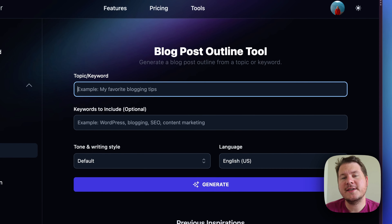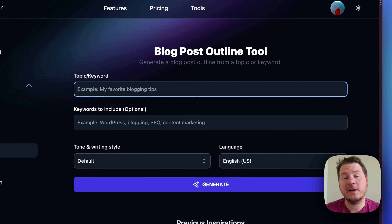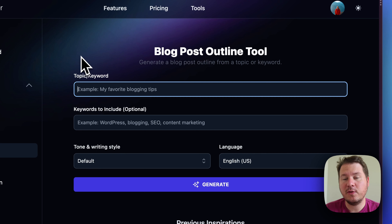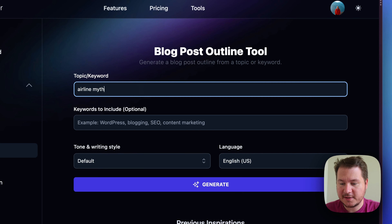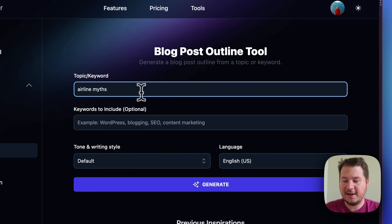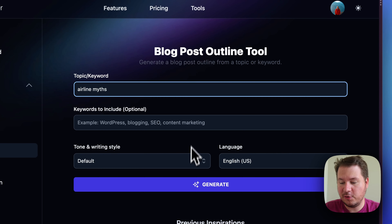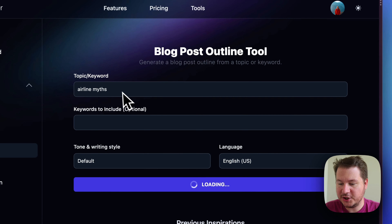This tool works best if you already have a topic or idea for your blog post in mind. I have a photography blog that also covers travel, so I'm going to type in something like 'airline myths' — let's say I'm writing an article about that.